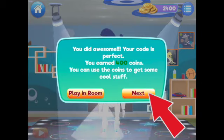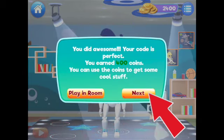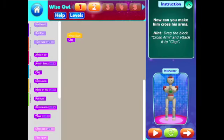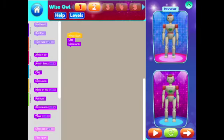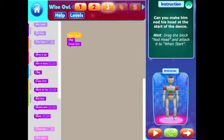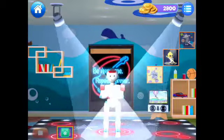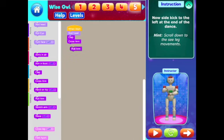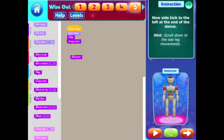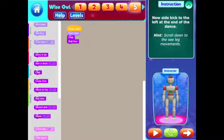Go ahead and tap next. I'm going to keep adding code and following the instructions and testing to earn coins in the dance room. If you ever find that you make a mistake, you simply pull apart the blocks of code and drag the block back into the library to delete it.